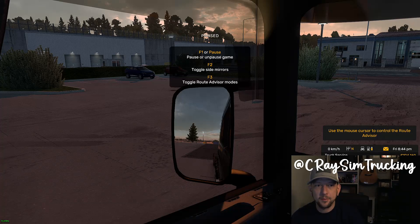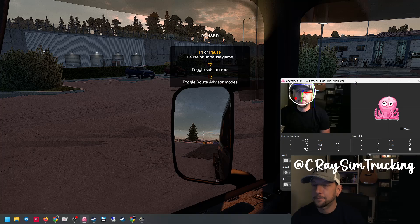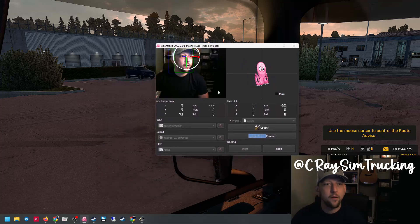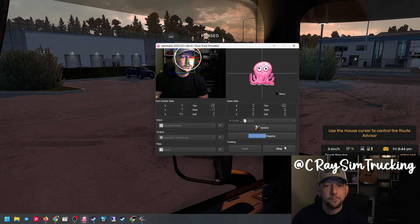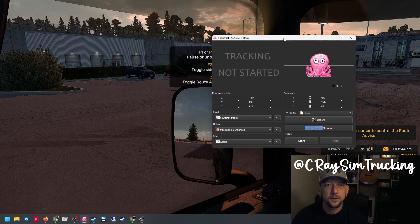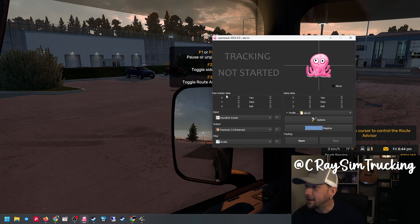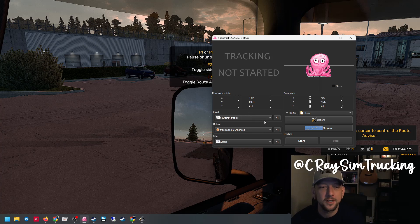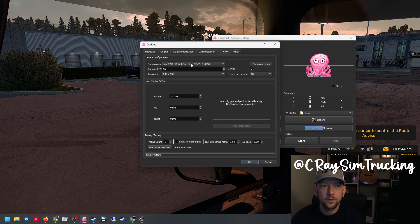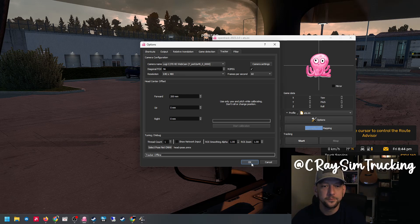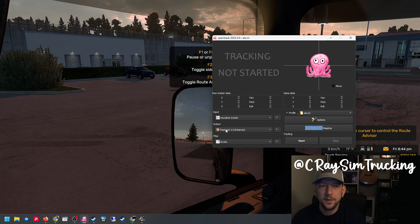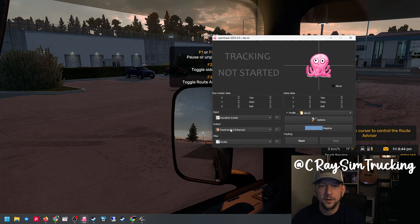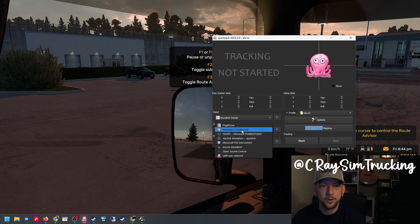First we'll pause the game and grab OpenTrack. I'll have links in the description where to download it. You're going to want to make sure you're using the neural net tracker as your input, and the only thing you need to worry about is making sure your webcam is selected here. I've never made any changes to the output. I've always just kept it at FreeTrack 2.0 enhanced.